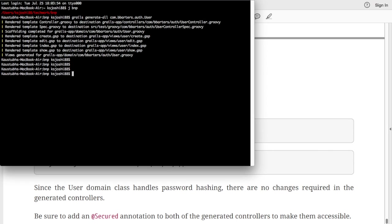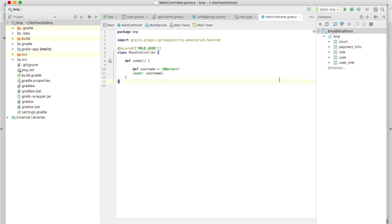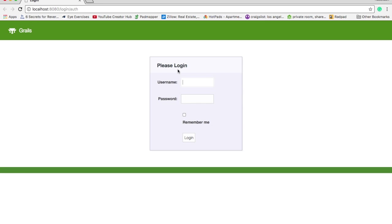Similarly, you can also do this for role, so just say role here, run the application. Okay, as you can see the application is running now.